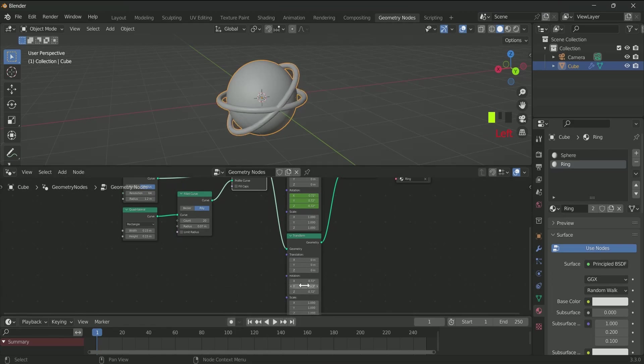And when you play with the value of rotation in the second Transform node, you can see there are two rings.